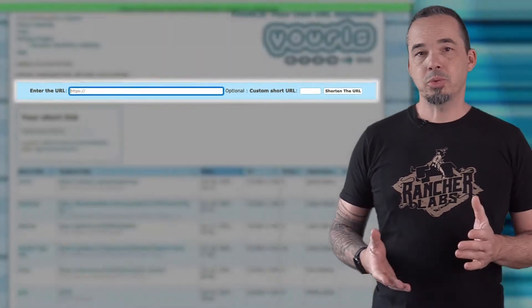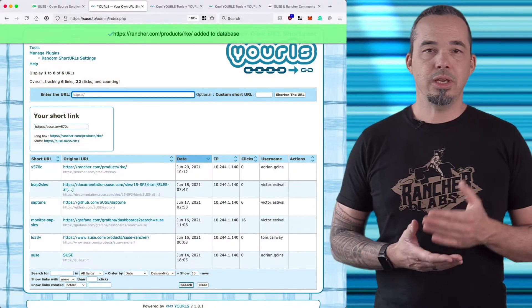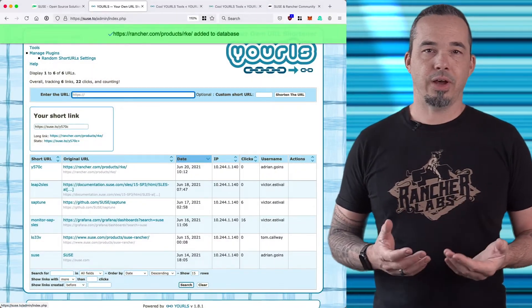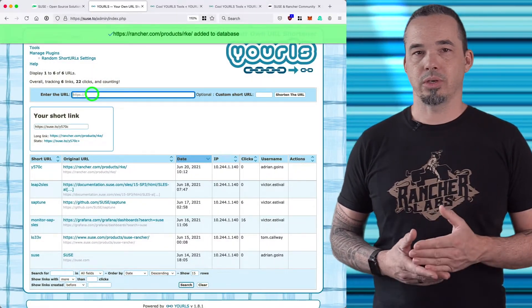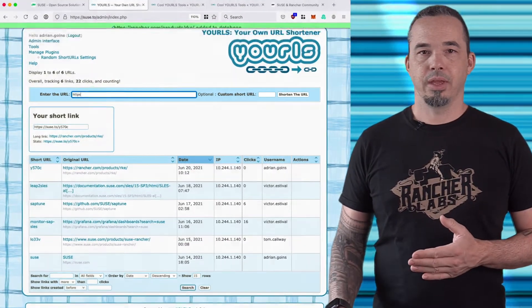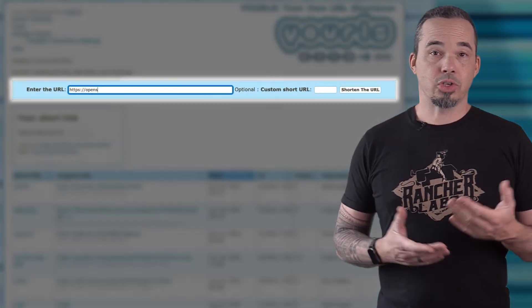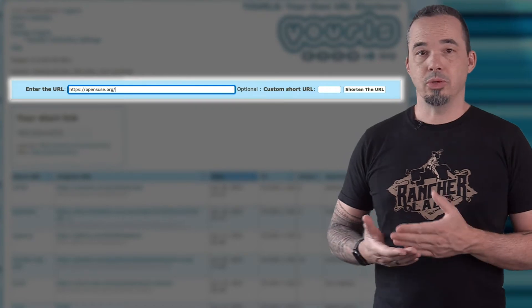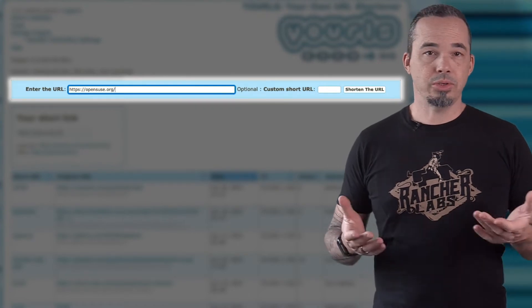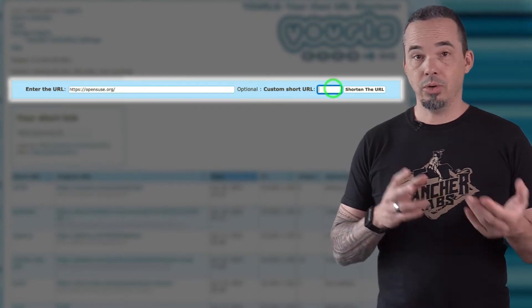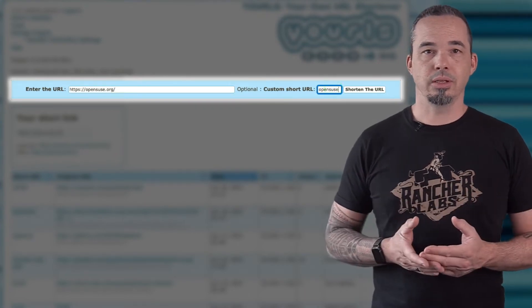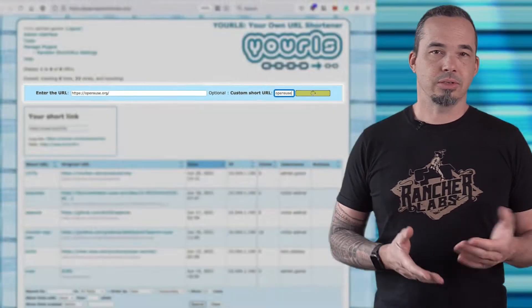The easiest way to shorten a URL is to enter the original URL and then just click the button to shorten it. This will generate a unique random five character shortened URL. If you prefer to have a shortened URL that's human readable, you can also just enter your own shortened URL and as long as it's available, that'll be assigned to the original URL.